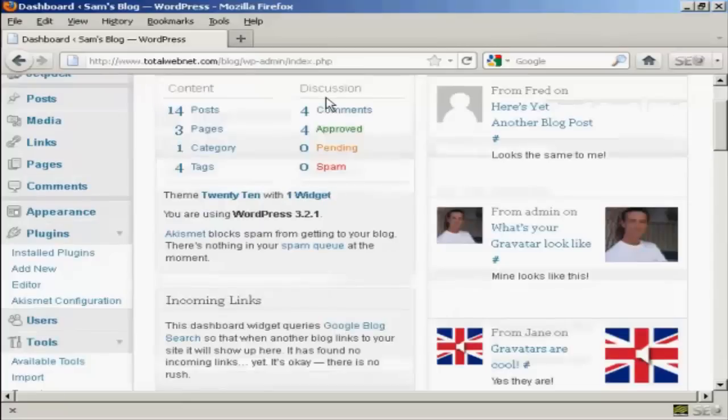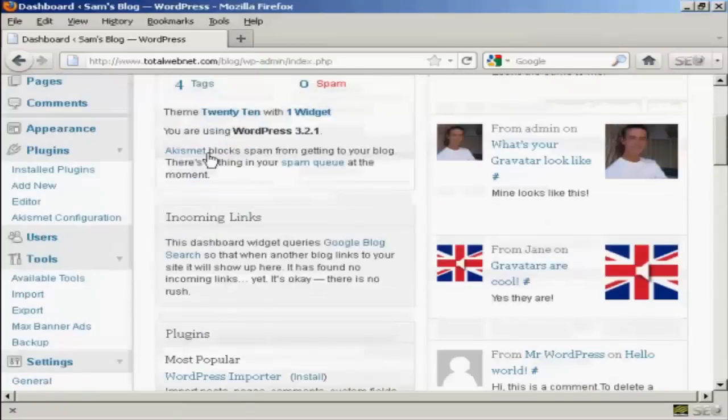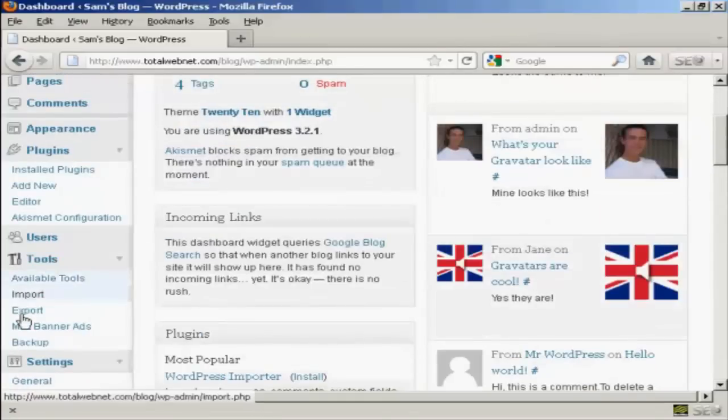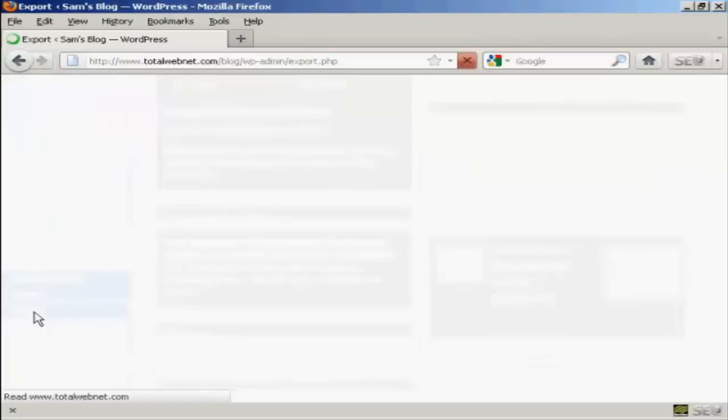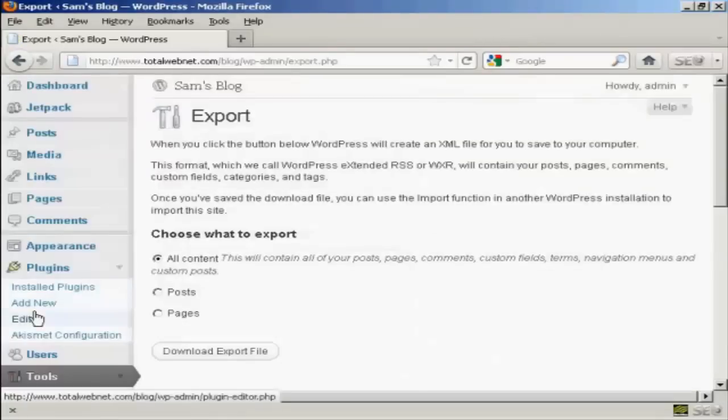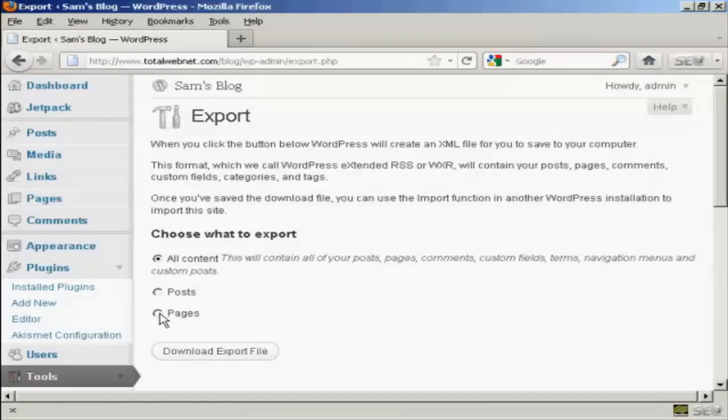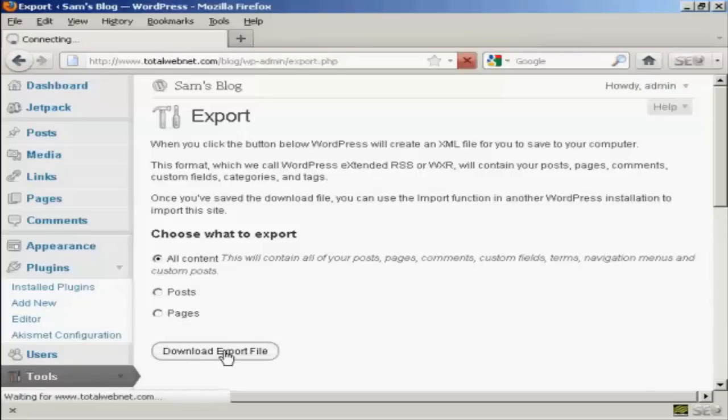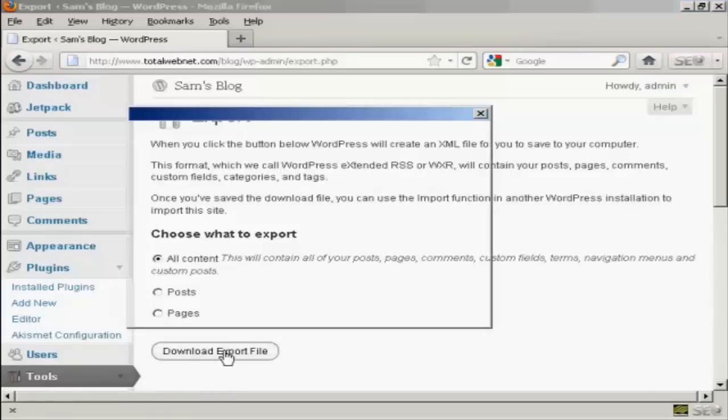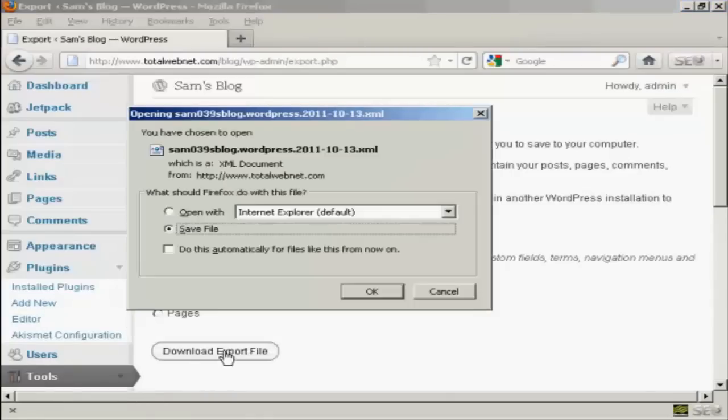It really is very simple. In tools come down here to export and then you can choose what you want to export. You can have all the content or you can have just the posts or you can have the pages and simply click here on download export file.